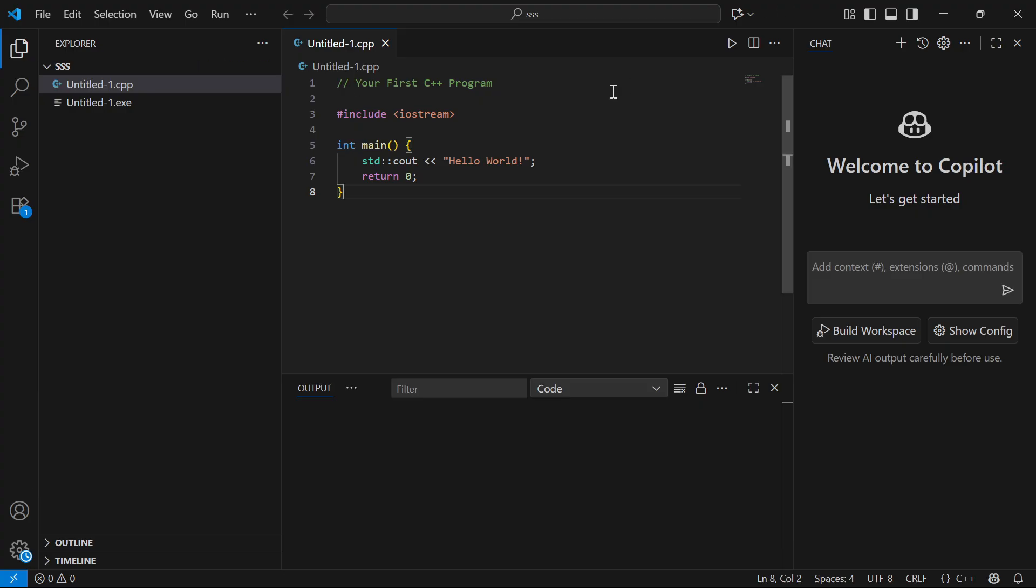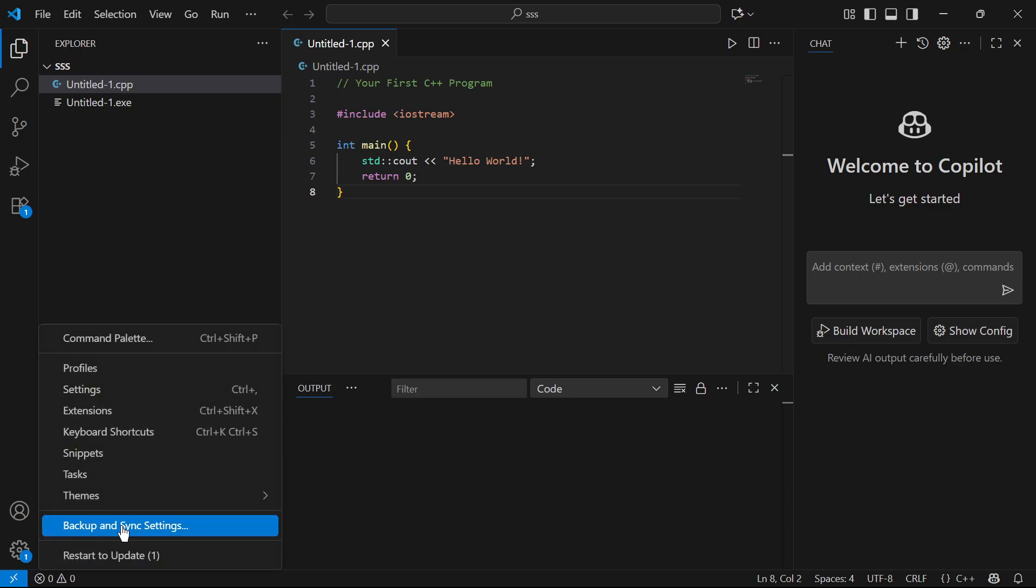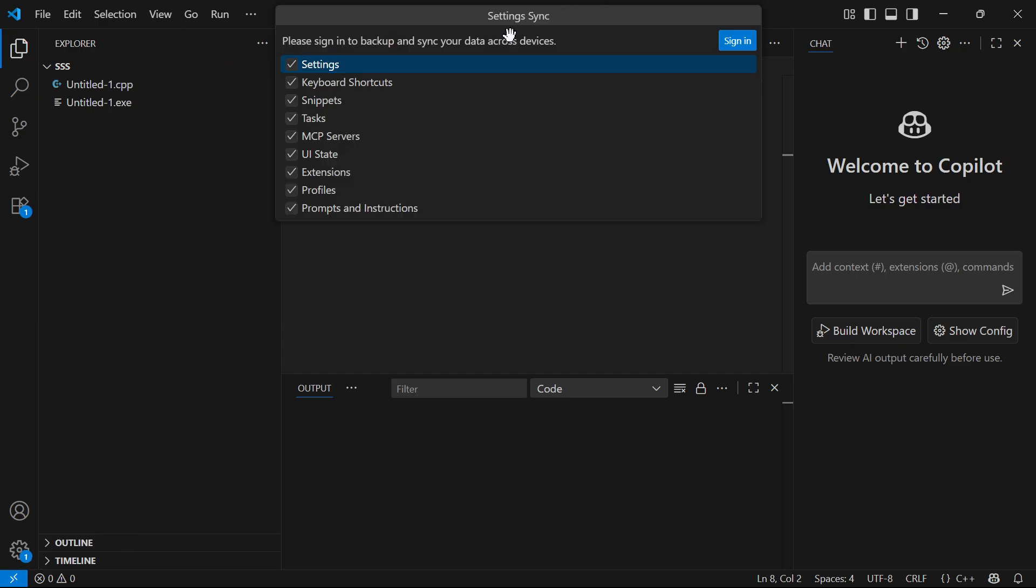To do this, we first need to launch up VS Code and then click on the settings wheel in the bottom left hand side. You can then select backup and sync settings. Now go and click on the sign in button next to setting sync.